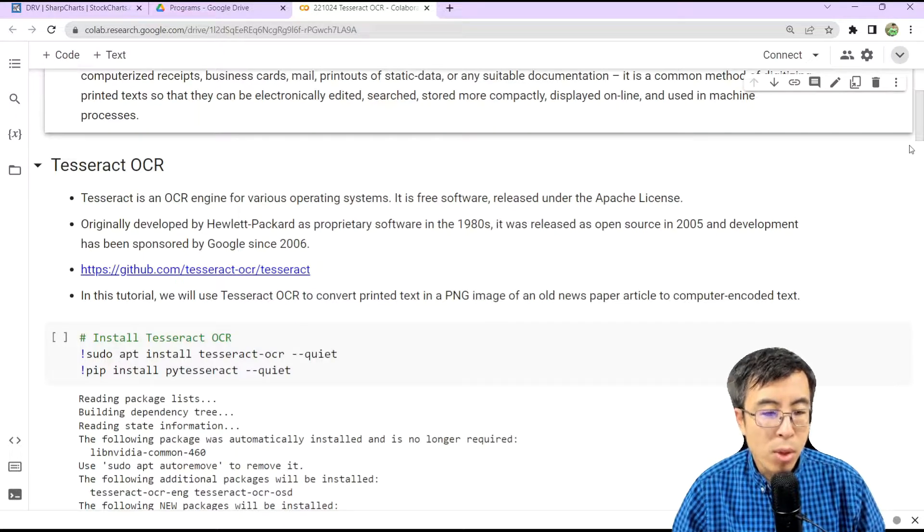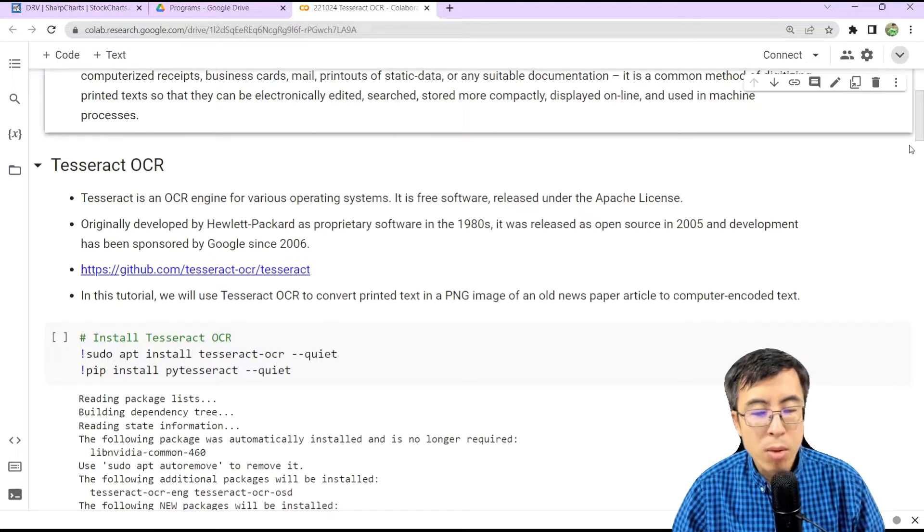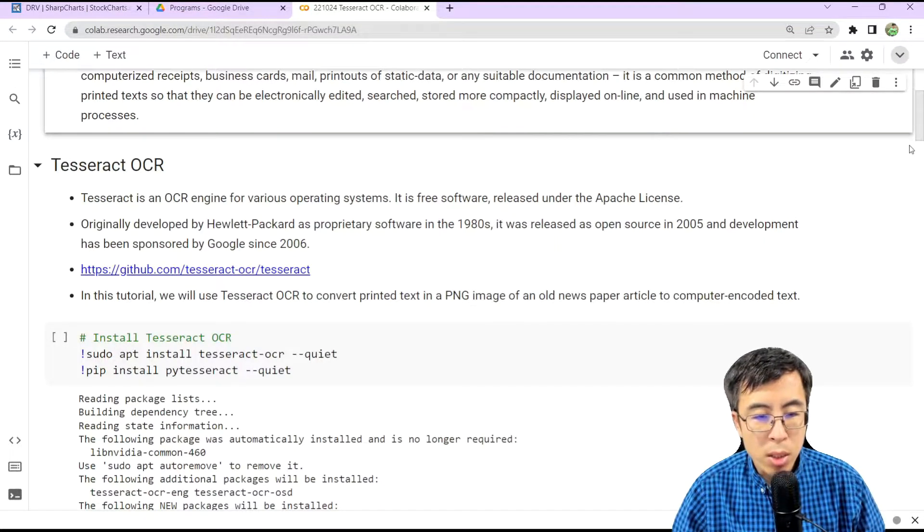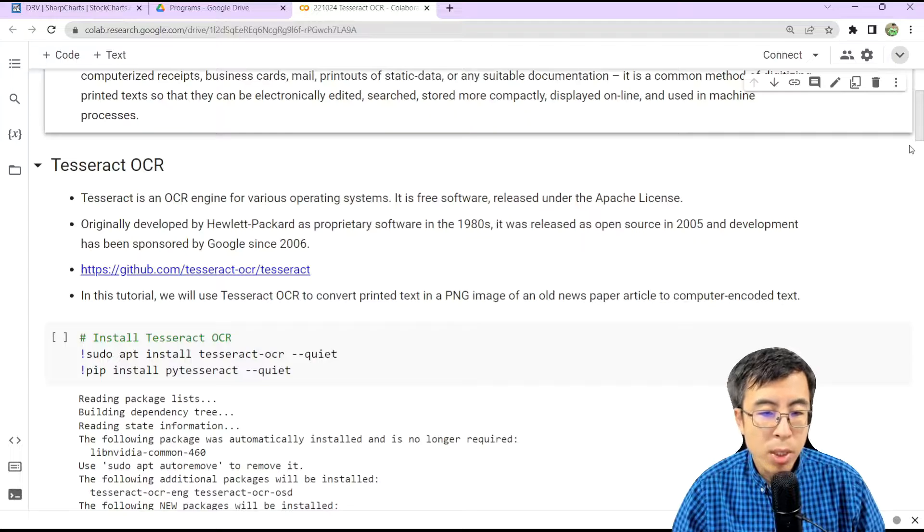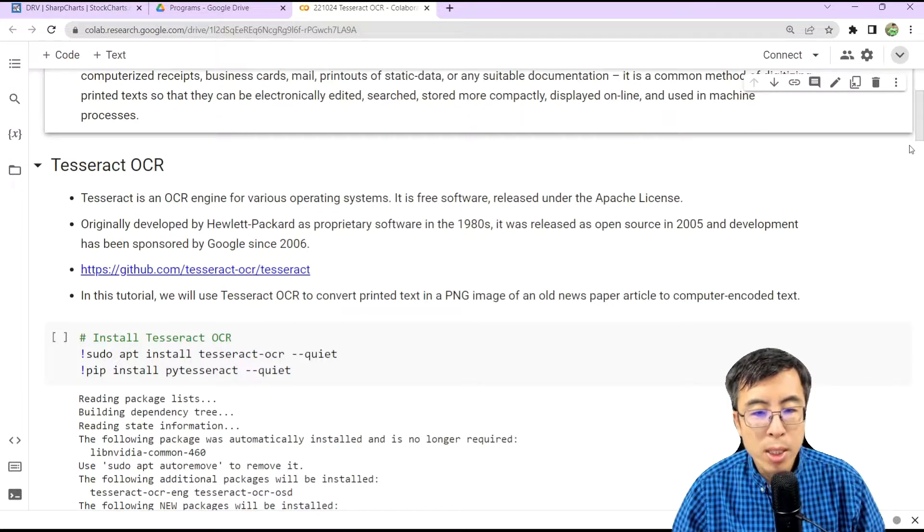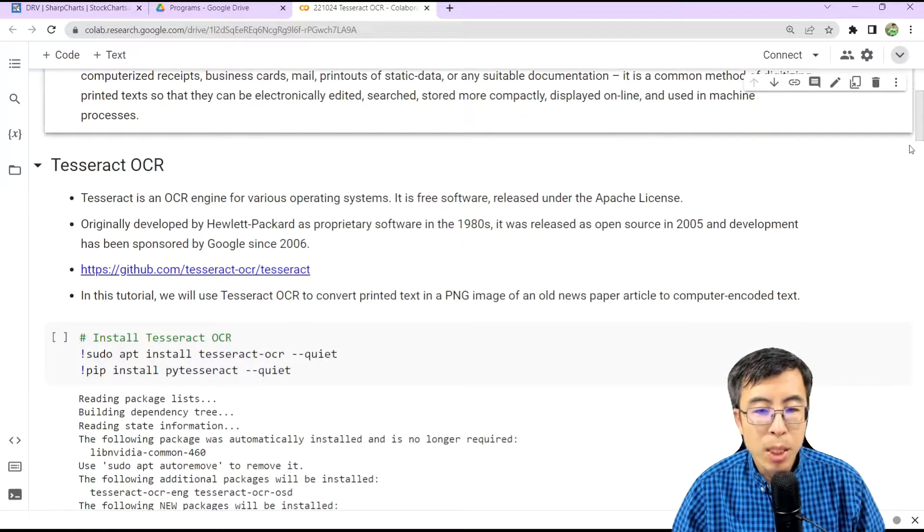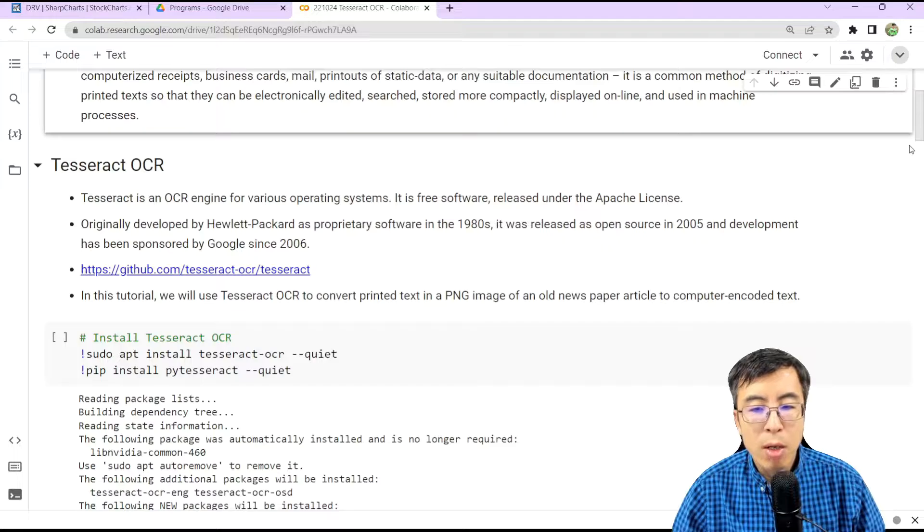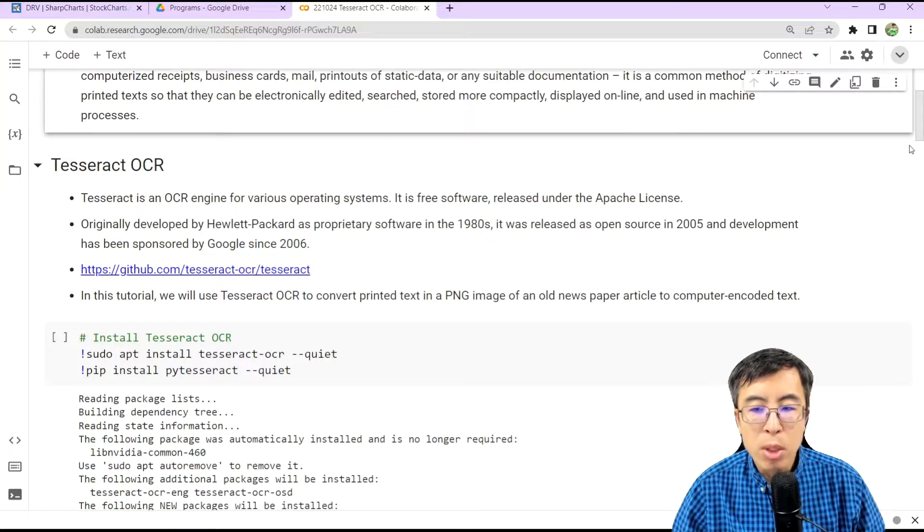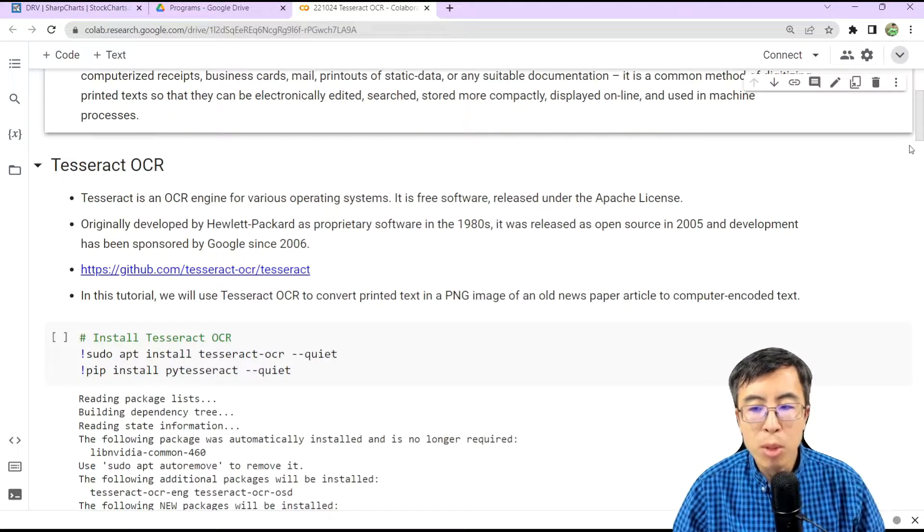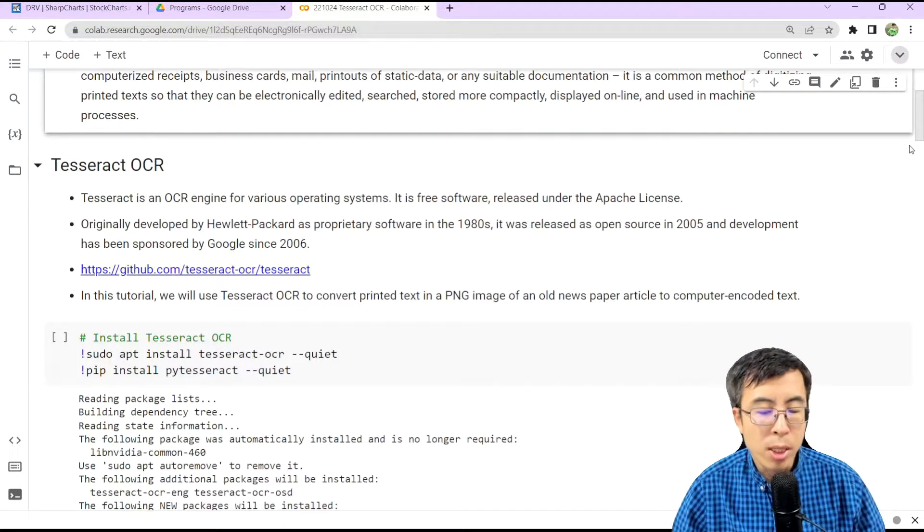In this tutorial, we are going to use Tesseract OCR to convert printed text in a PNG image of an old newspaper article to computer-encoded text.